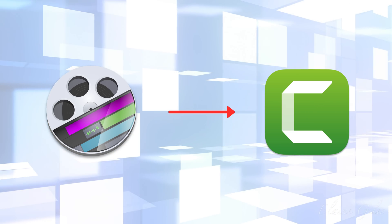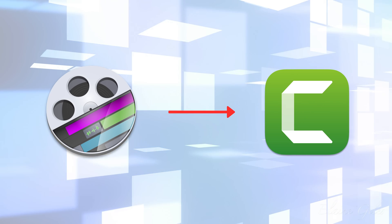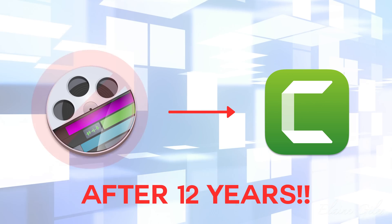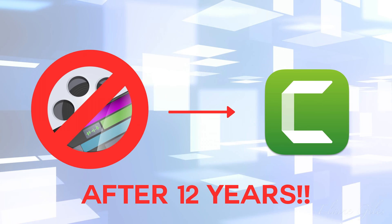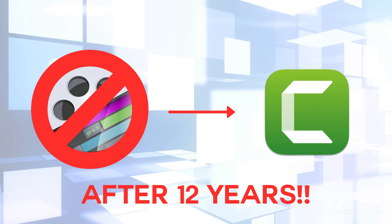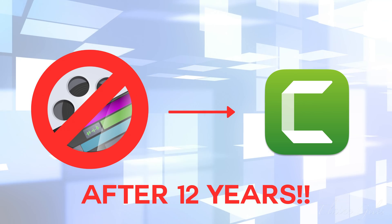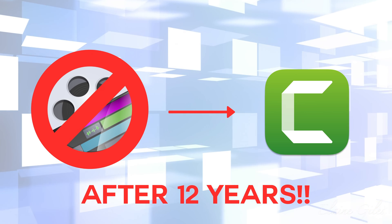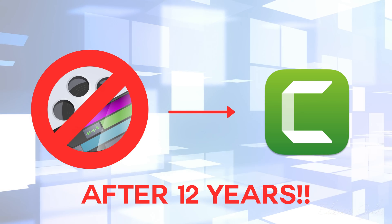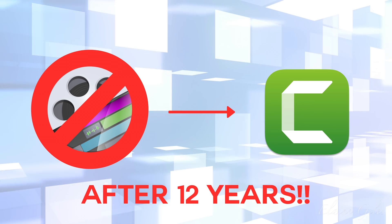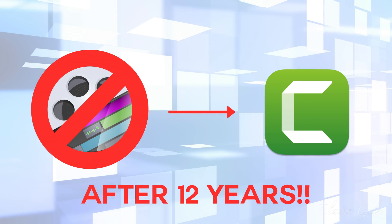Now, I switched to Camtasia after 12 years using ScreenFlow and it was those years using ScreenFlow that inspired this demonstration of creating rolling edits in Camtasia.